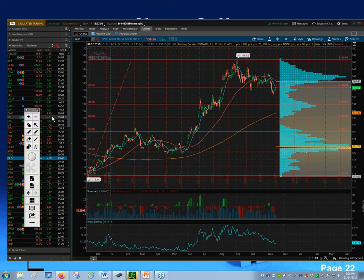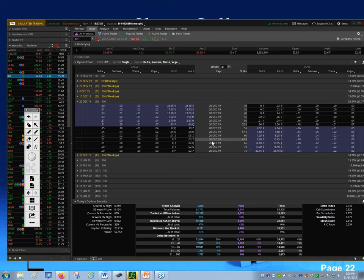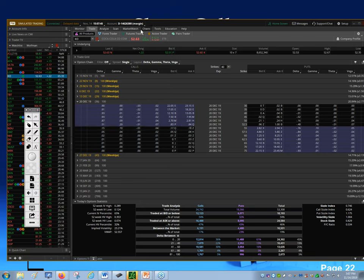Coca-Cola has an IV percent above 50, which is the right environment, but looking at the calls there's no premium worth selling — 15 cents is not worth it for the risk involved. So despite fitting the environment rule, this would not be a good short call candidate right now.